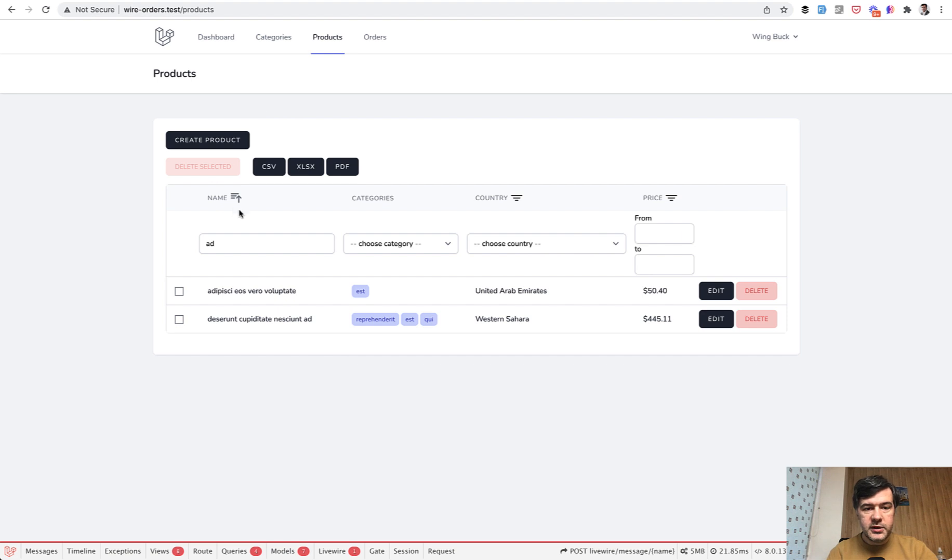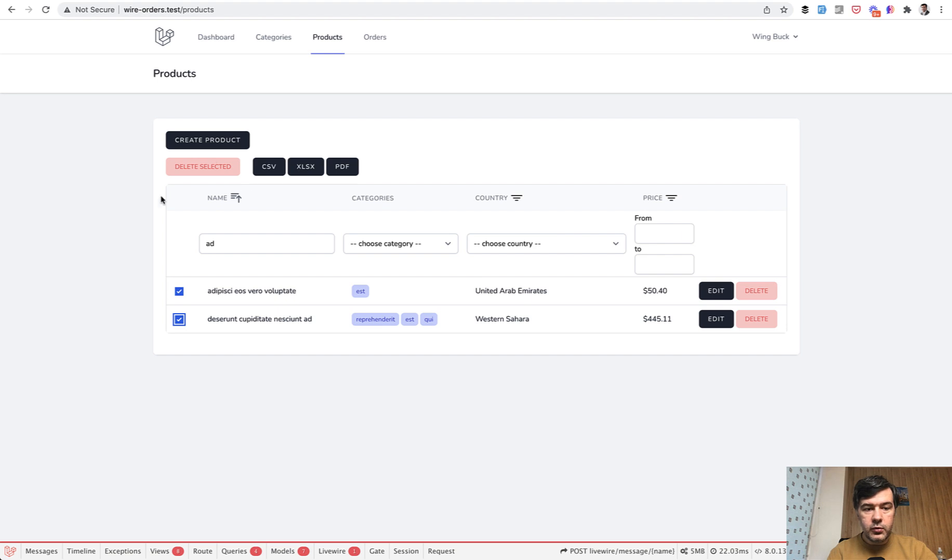Then you can export the data into CSV, Excel, or PDF. With selected data, you can remove them. So the table is very dynamic. Again, powered by Livewire.